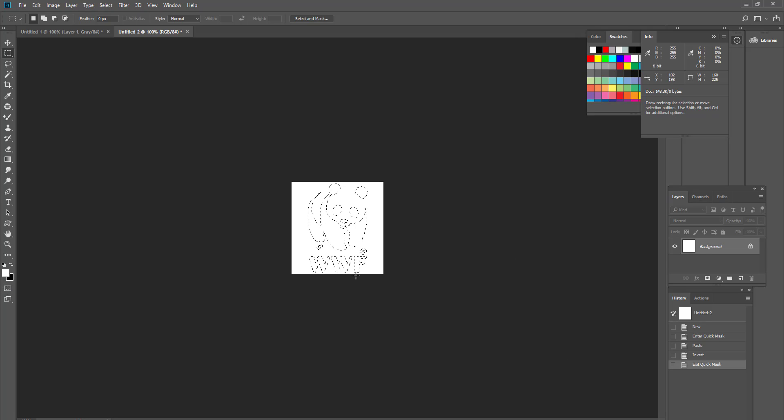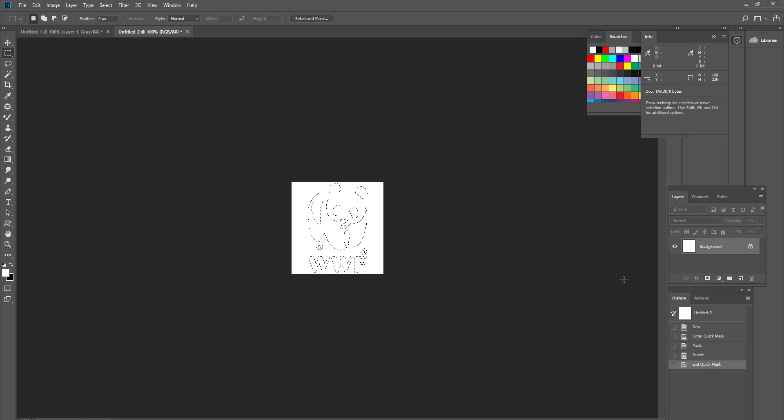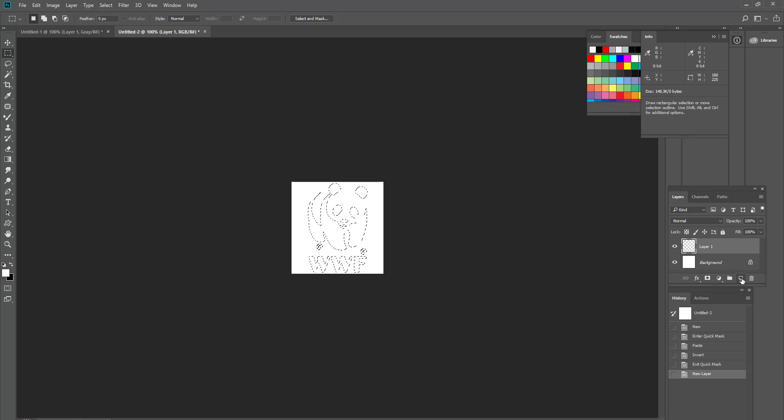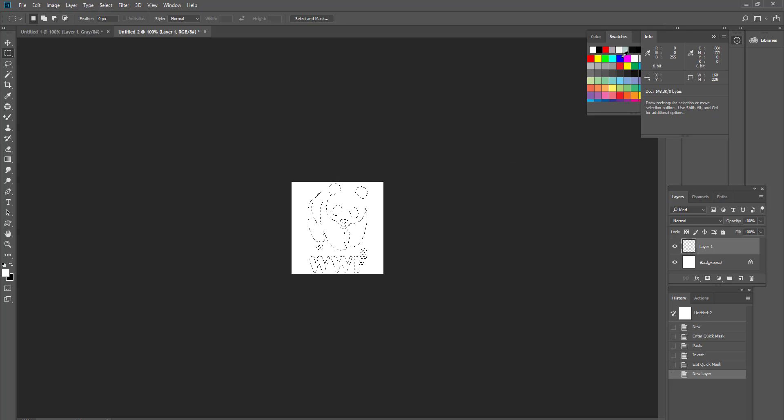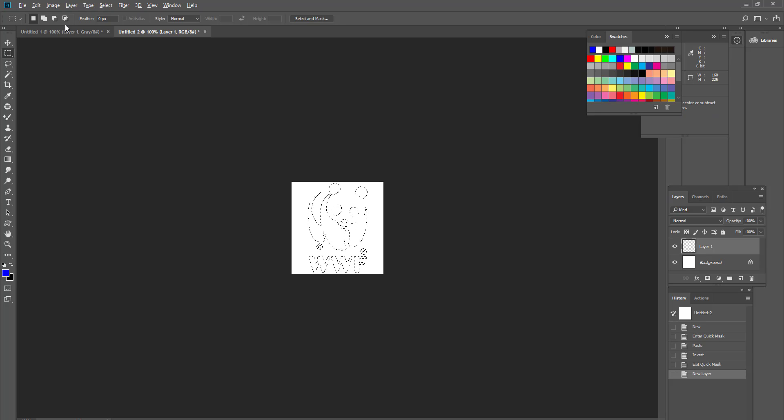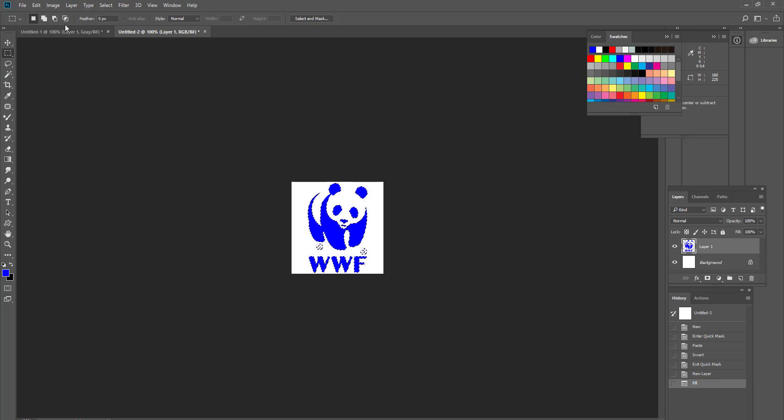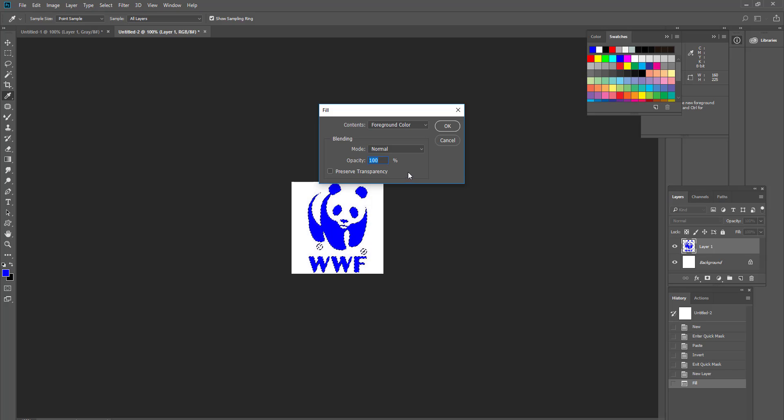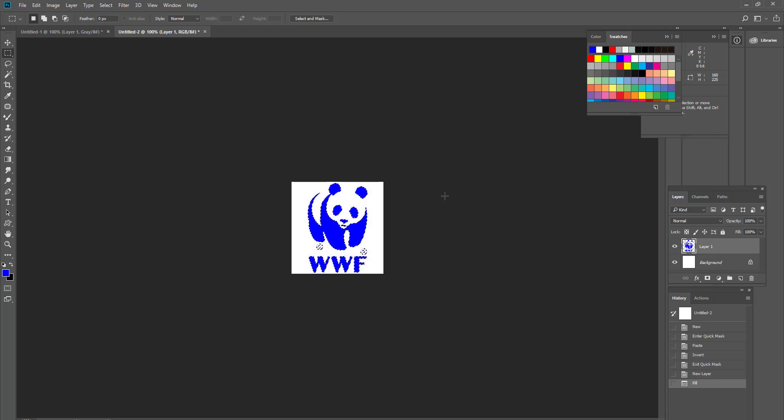So now I can fill any color onto this part. I can use the new layer by clicking on the new layer icon. And then select whatever color I want. For example, I want a blue. So I can fill the color by Alt Delete or Alt Backspace. Or I can go to edit and fill it with foreground color. The same thing. So now you have this black and white panda into whatever color you like.